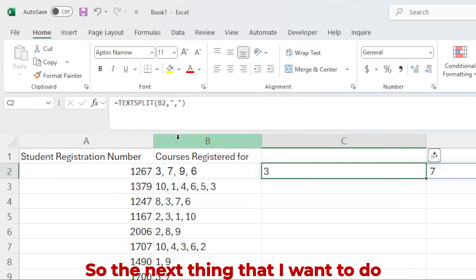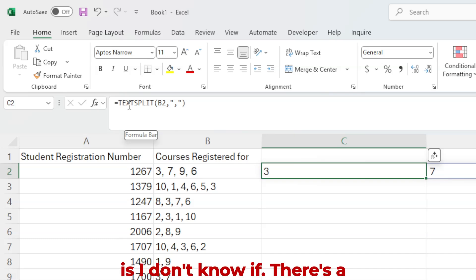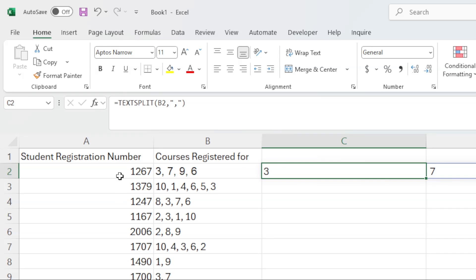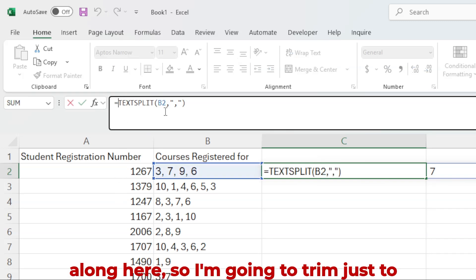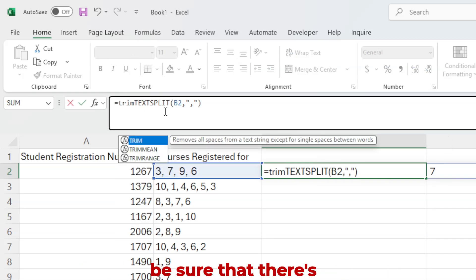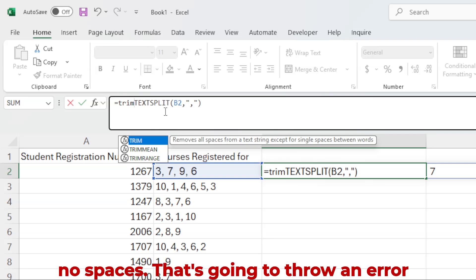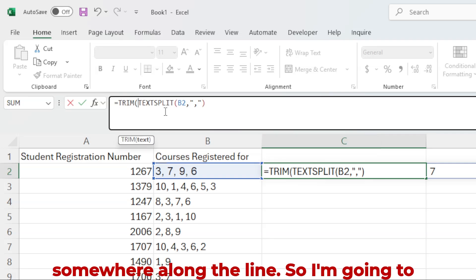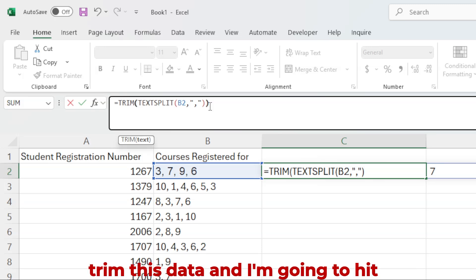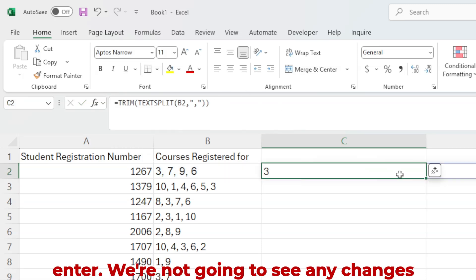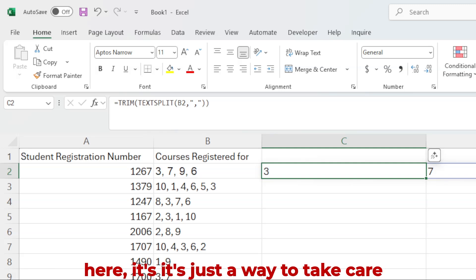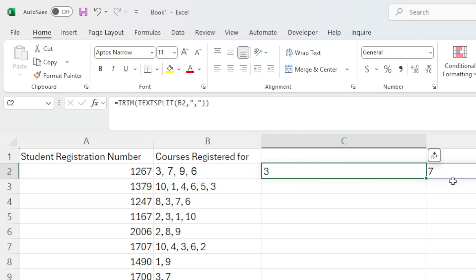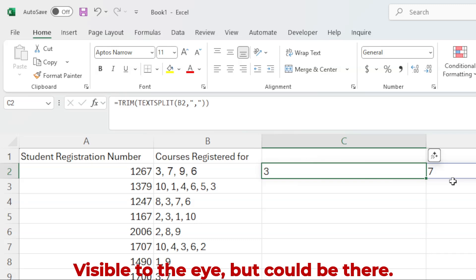So the next thing that I want to do is I don't know if there's a space in between anywhere along here. So I'm going to trim just to be sure that there's no spaces that's going to throw an error somewhere along the line. So I'm going to trim this data and I'm going to hit enter. We're not going to see any changes here. It's just a way to take care of any spaces that's not currently visible to the eye, but could be there.